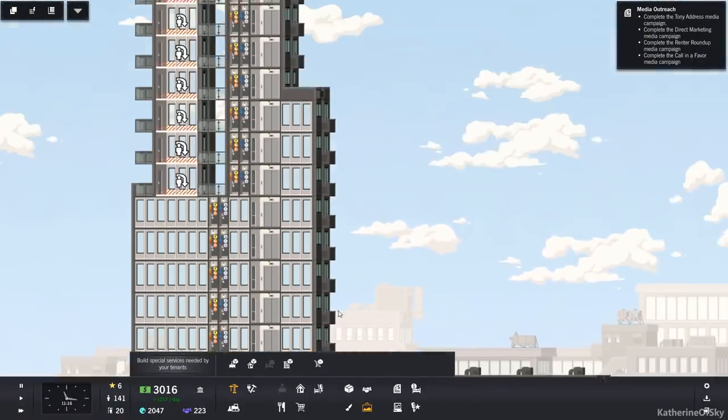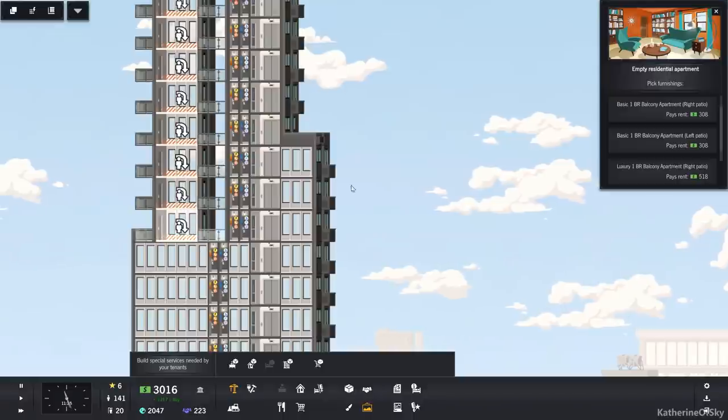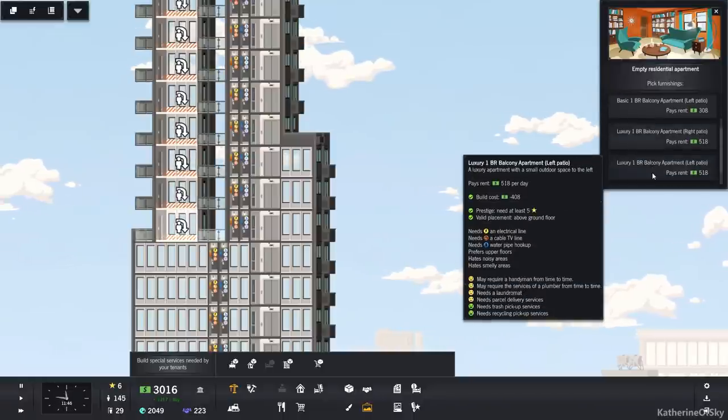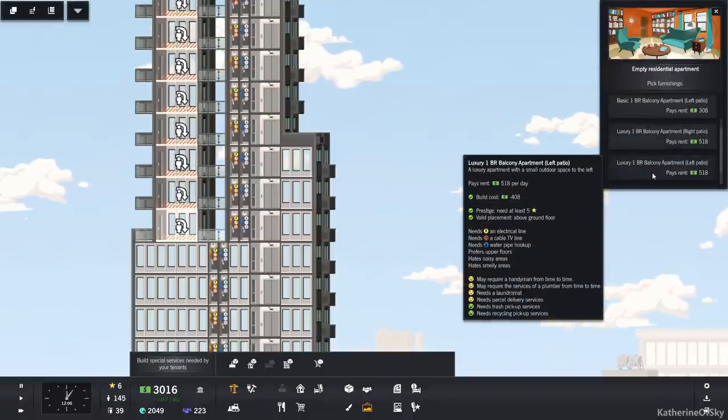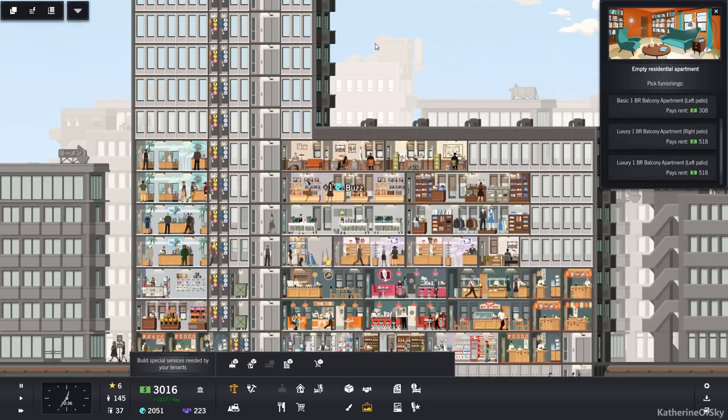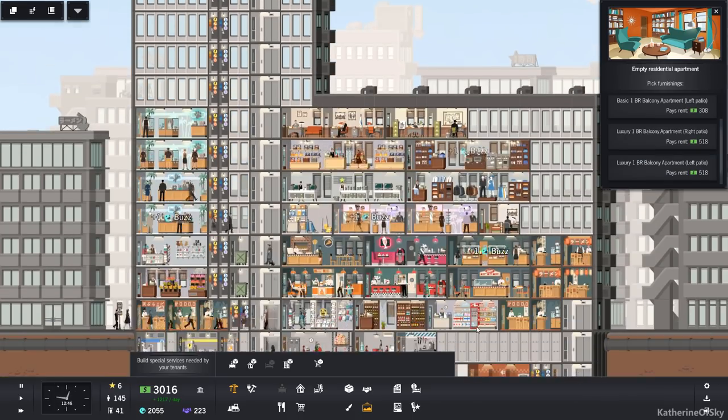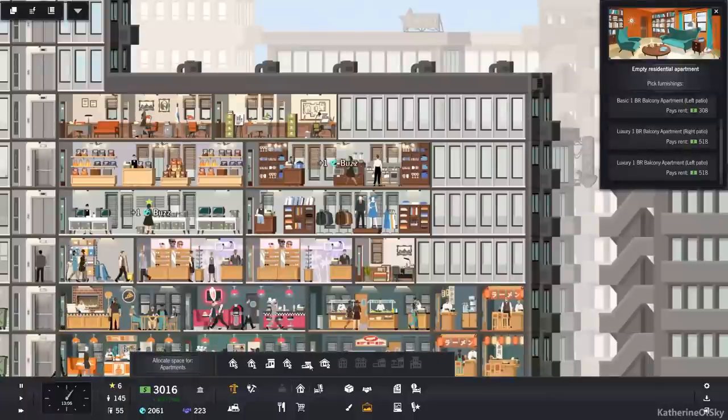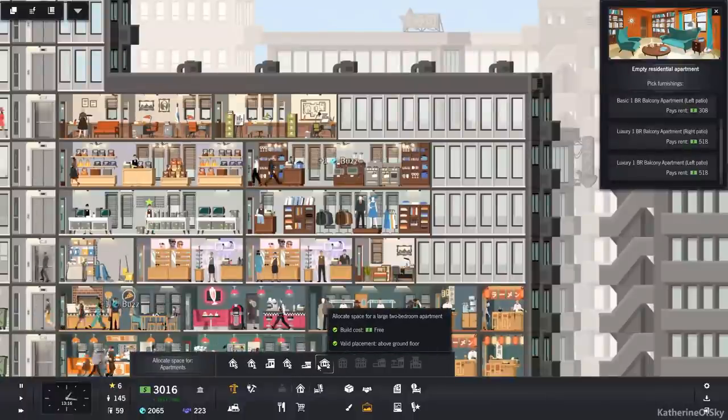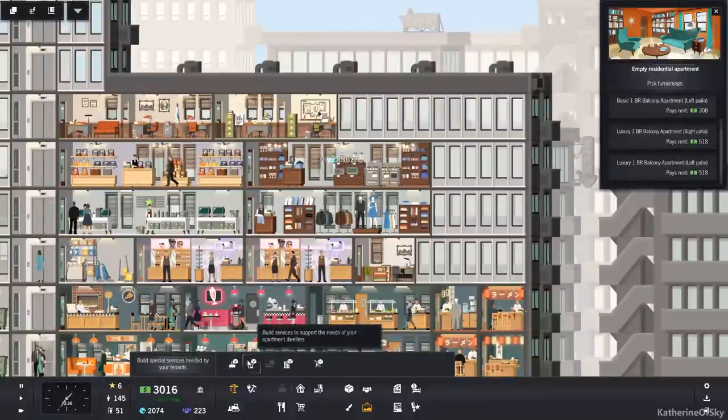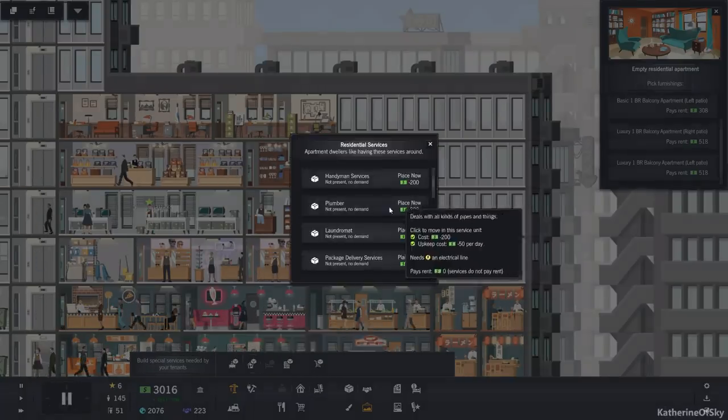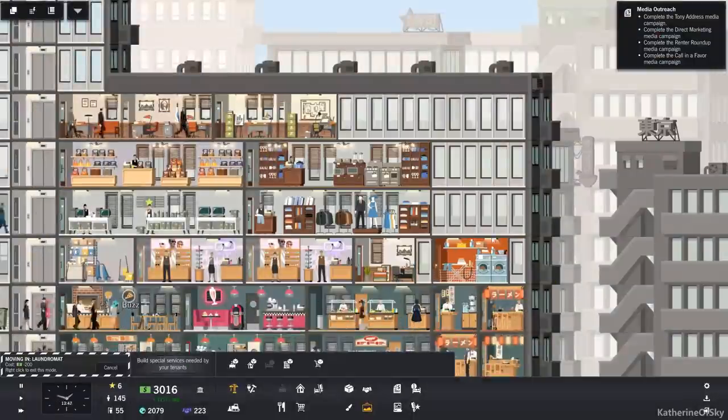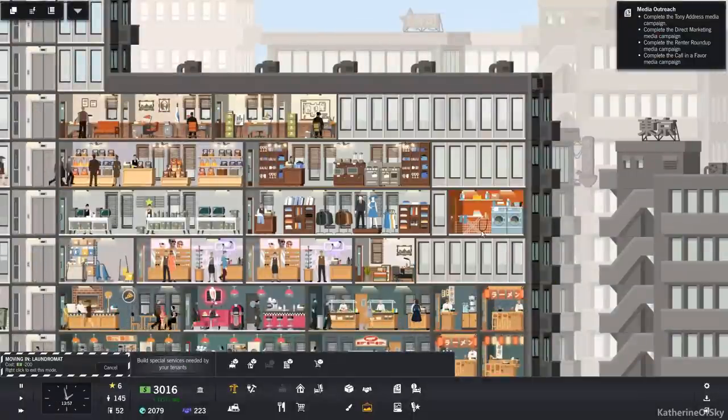Okay, so those are our trash services that we're going to need. Now, what else do they want? They want something like laundromat, parcel delivery, handyman, and plumber. Okay, let's see if we can add these guys where we need them to be. Laundromat, good. And handle this.